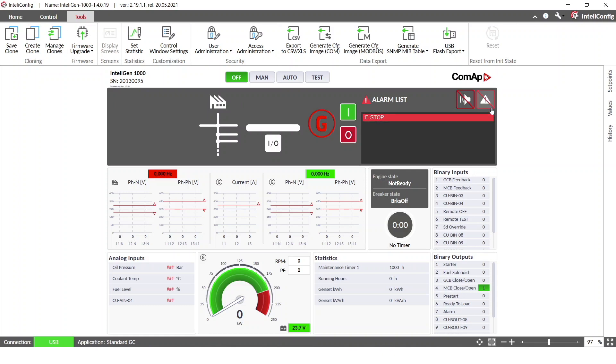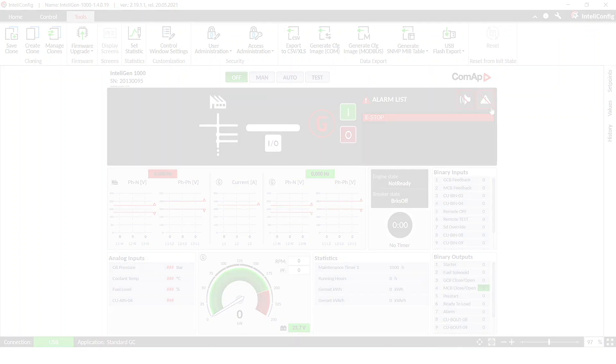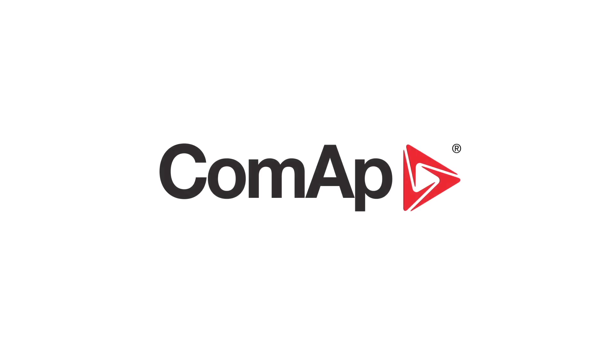And now the controller is prepared for usage. So if you have any questions, do not hesitate to contact our technical support. And I wish you luck during our next videos.